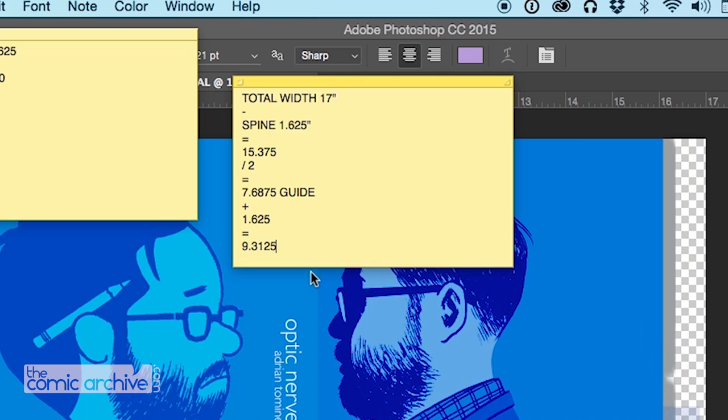Now one quick thing before I move on about the measurements I'm doing. So what Tim sends over is very detailed, but for adding the guides there's a couple of things I need. So what I do is I take the total width, which in this case is 17 inches, and then I subtract the measurement of the spine, which in this case gives me 15.375. Now I'm going to divide that by 2, and when I do that it gives me the width of the border on the left side plus the back cover, which is 7.6875. Now that's going to be the guide on the left side of the spine. Then I'm going to add back in the spine measurement of 1.625, and that's going to give me 9.3125, so that's the right side of my spine. So that's how I get those. Those aren't always listed out in the measurements Tim sends, but those are where I want my guides to be.